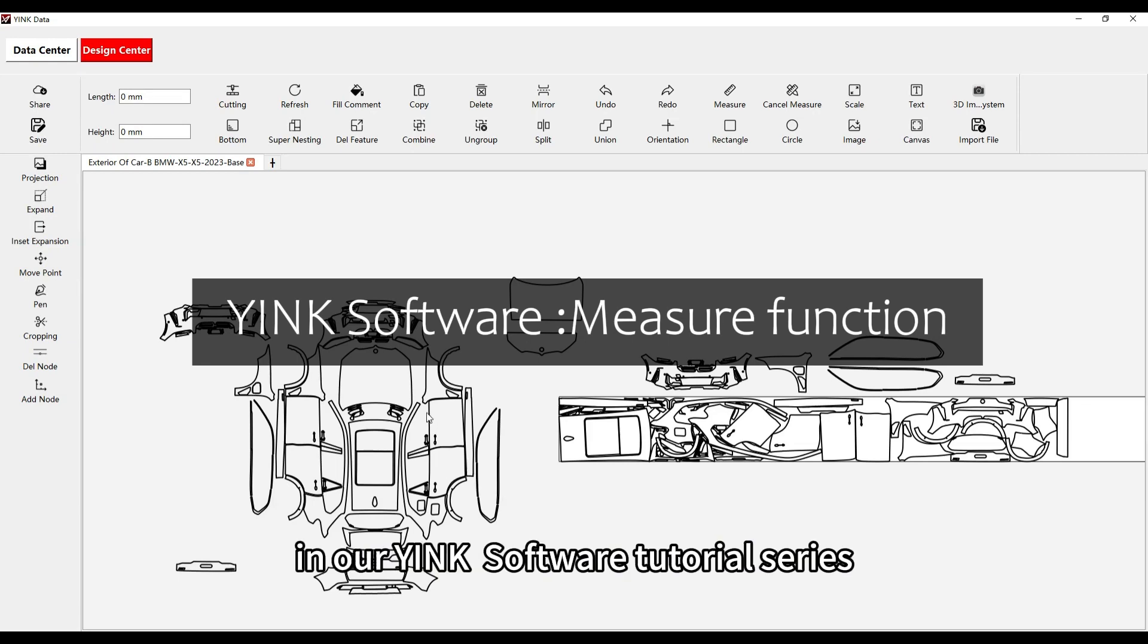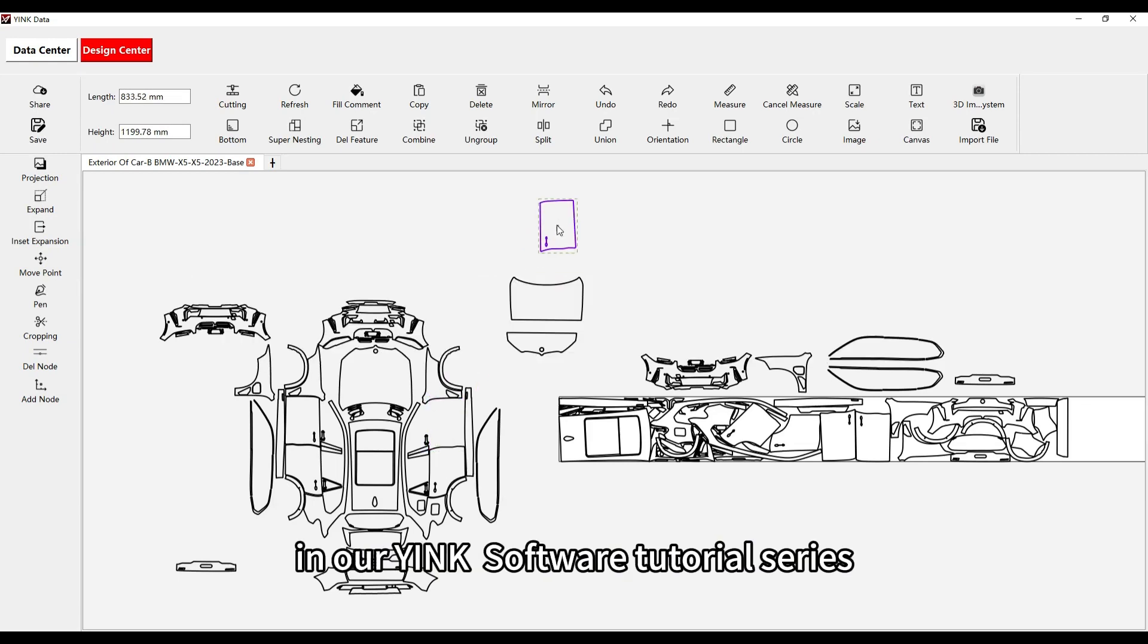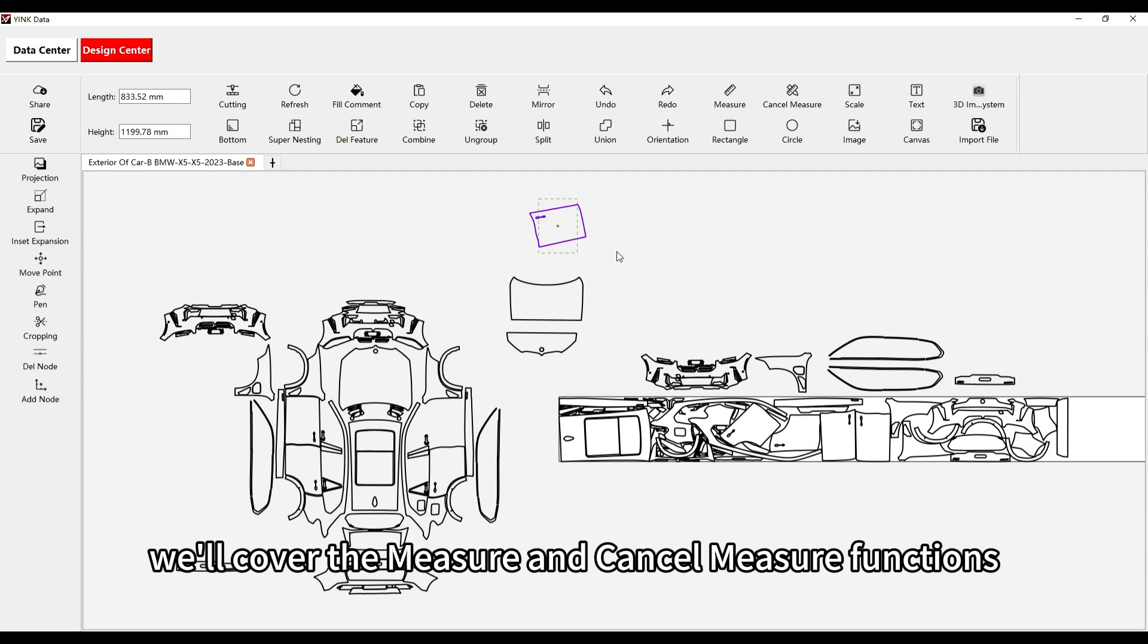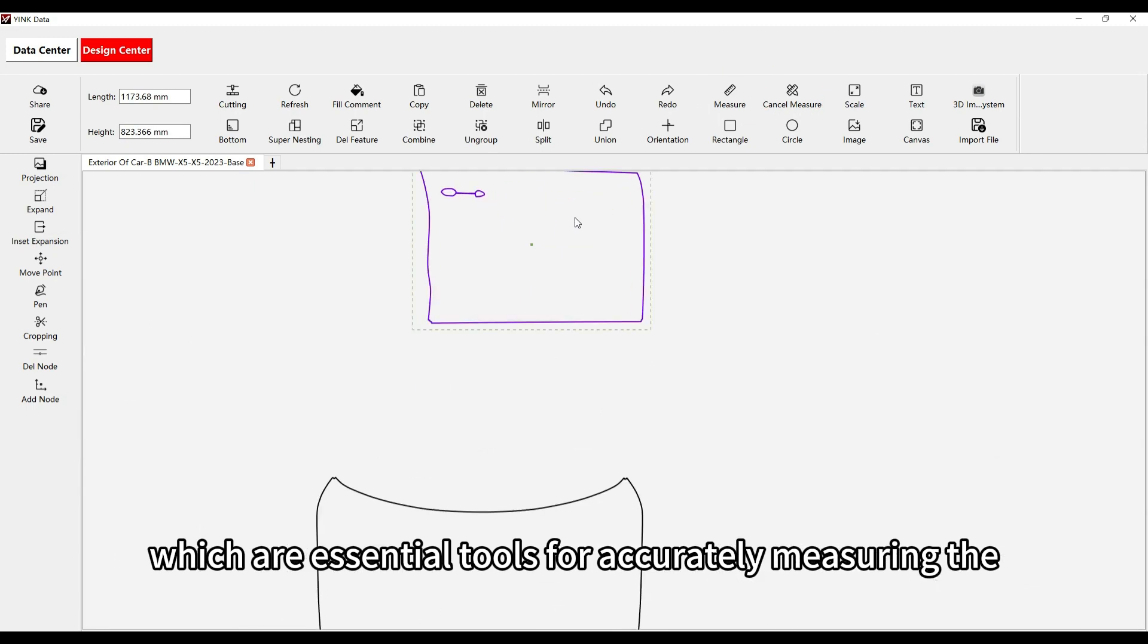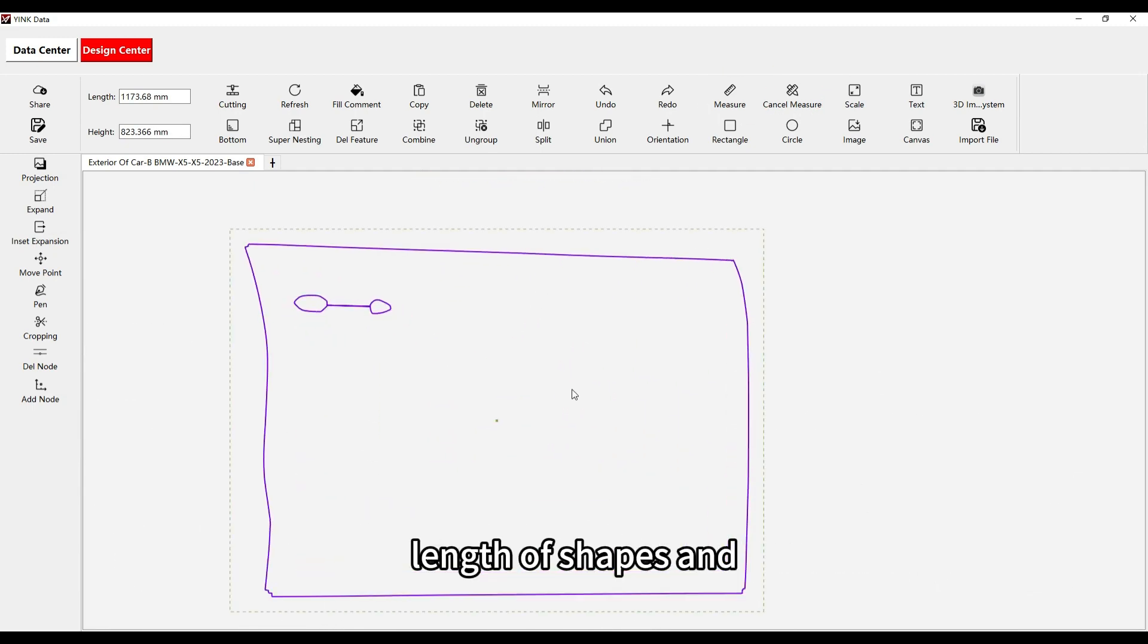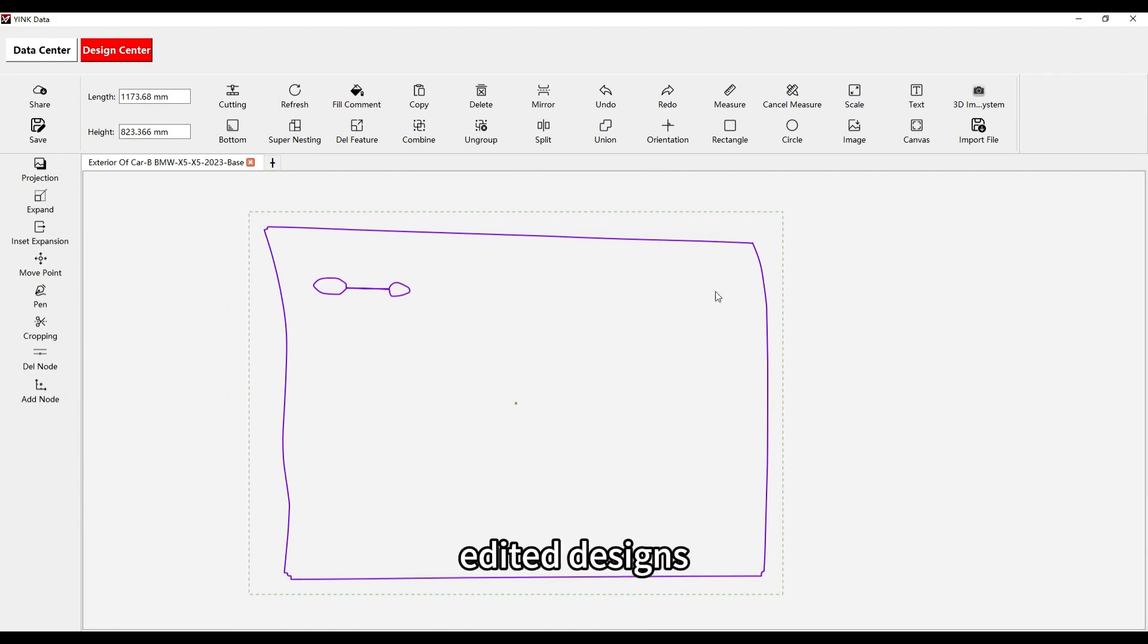Welcome to another video in our YingKey software tutorial series. In this video, we'll cover the measure and cancel measure functions, which are essential tools for accurately measuring the length of shapes and edited designs.